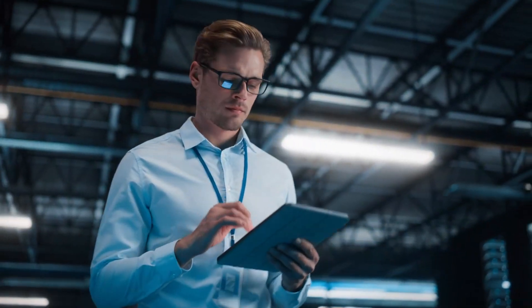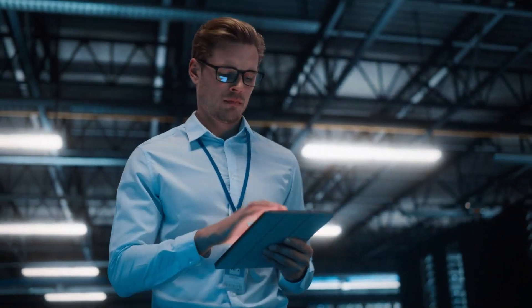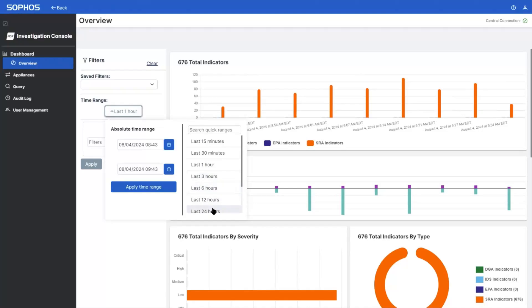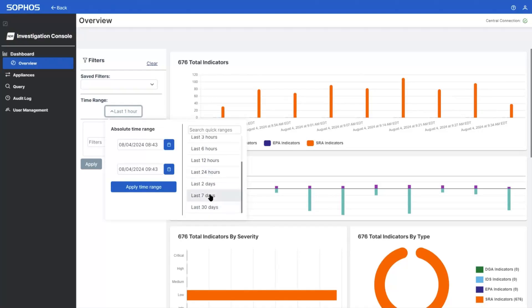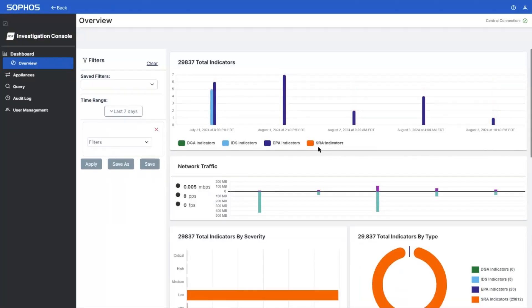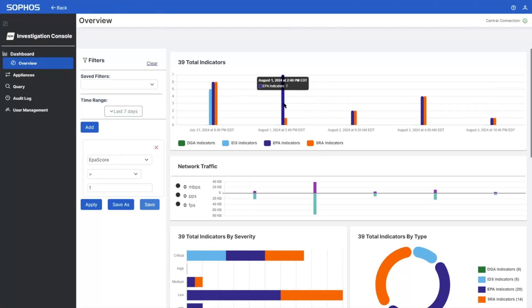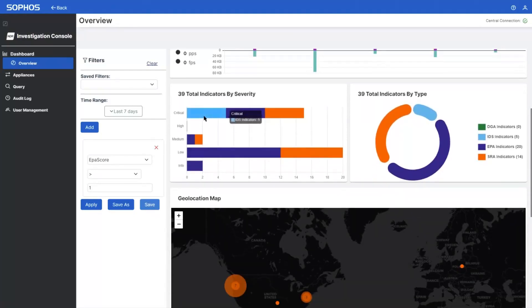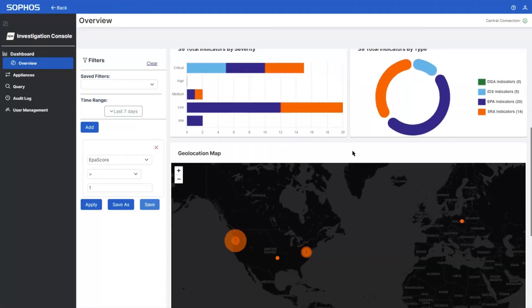Sophos NDR gives security analysts the visibility they need to see and stop attackers on their network before the damage is done. The powerful investigation console deploys on the local network, providing rich analysis tools to accelerate the identification of potential issues and threats, including the timing of events, the number of occurrences, their severity, and their geolocations.